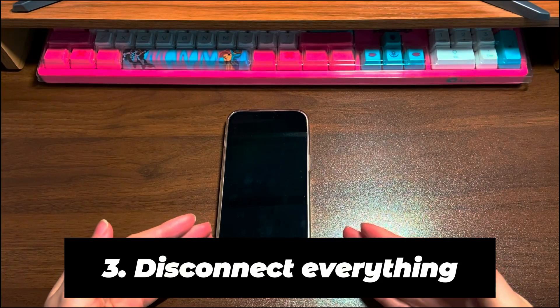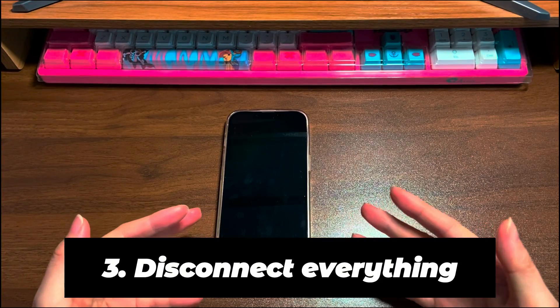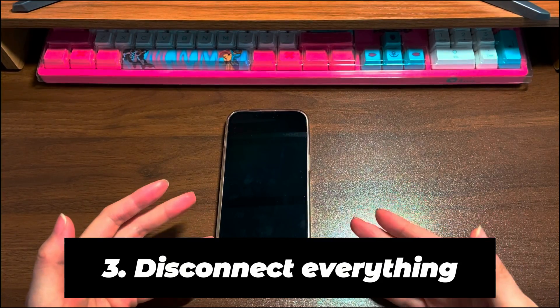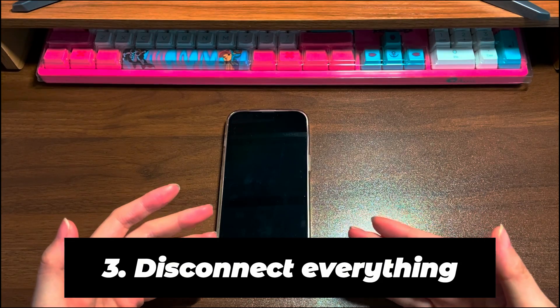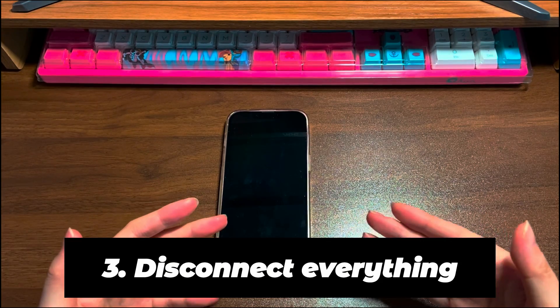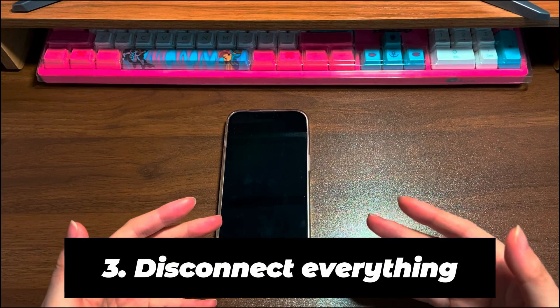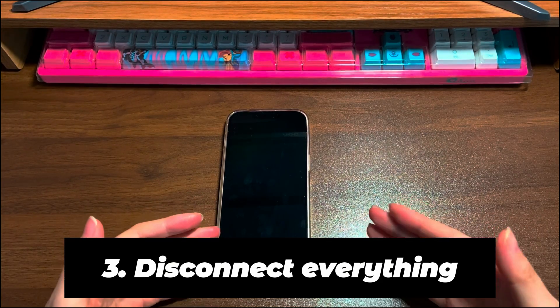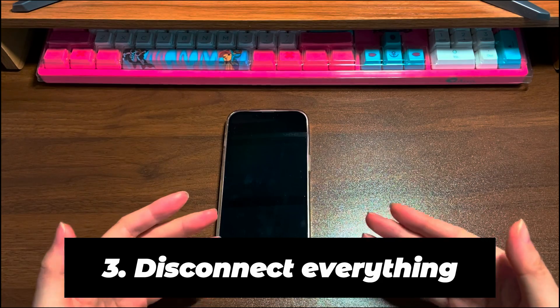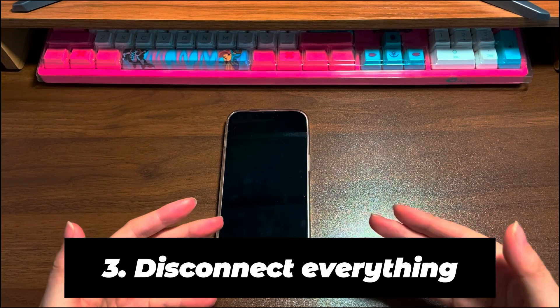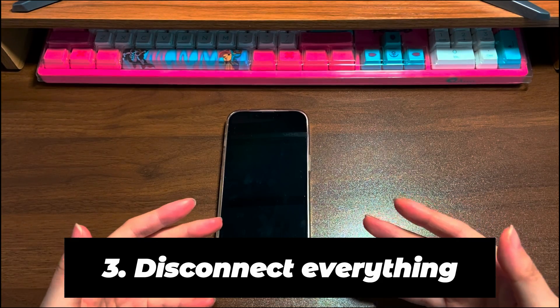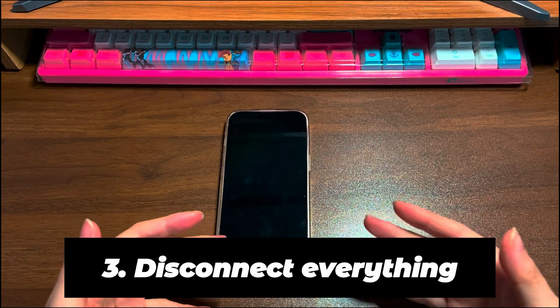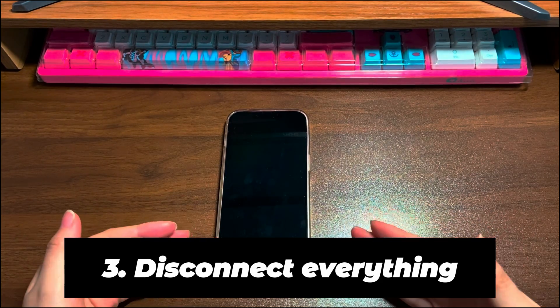Step 3: Disconnect everything. It's a must-do check to look if your iPhone 14 is connected with external devices. For example, a computer, headphones, external speaker, printer, camera, and so on.